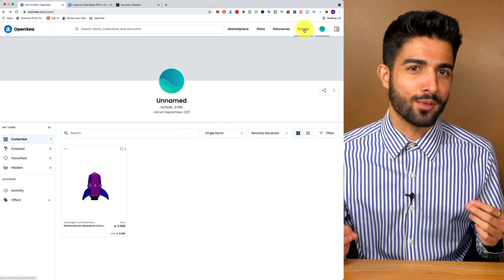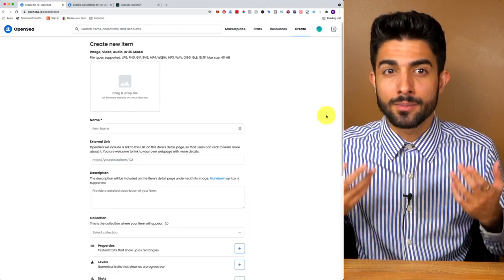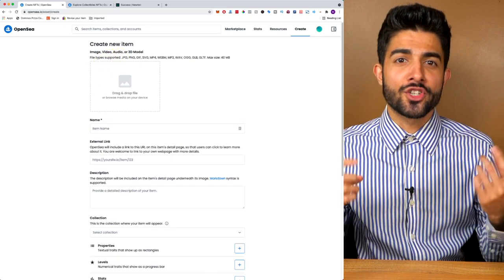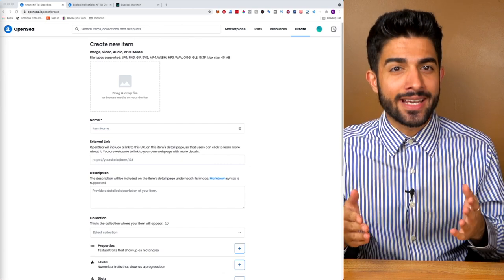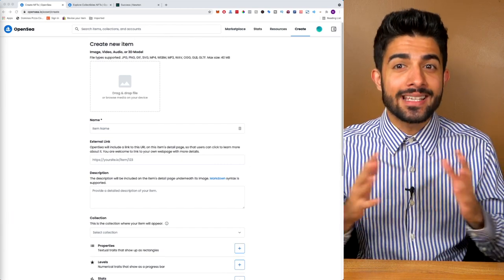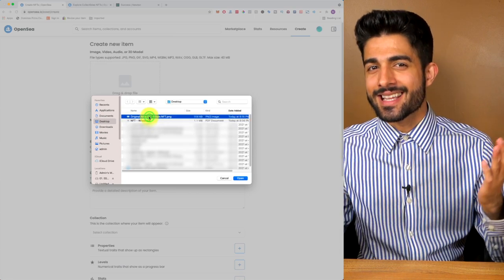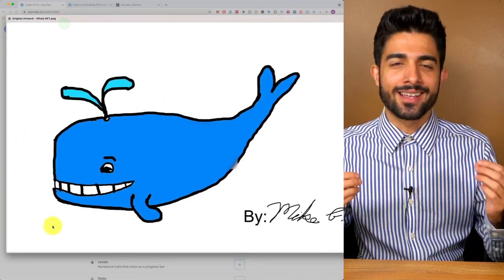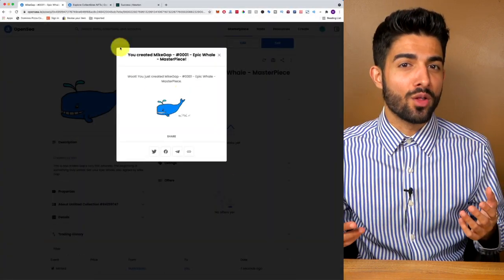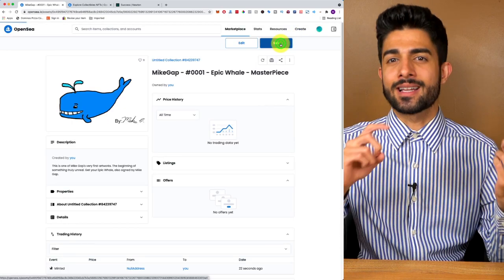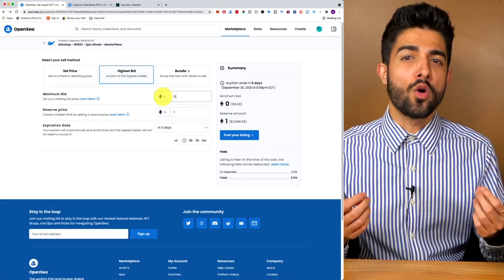Now I'm the proud, verified, and sole owner of that NFT. Let's try creating our own NFT and listing it on the OpenSea marketplace. Go to the Create tab on OpenSea — you can upload pretty much any file type: JPEG, PNG, MP4, MP3, and more. Basically you can mint an NFT from any digital asset. I'm going to upload a cute whale image I drew, fill in the description, and click Create.